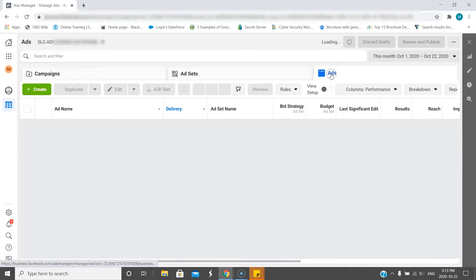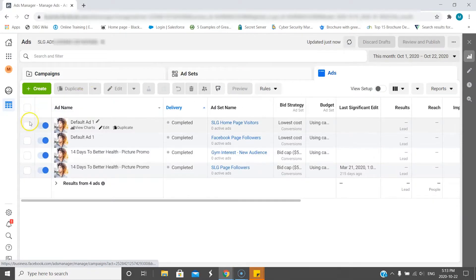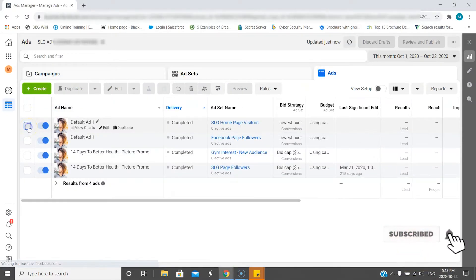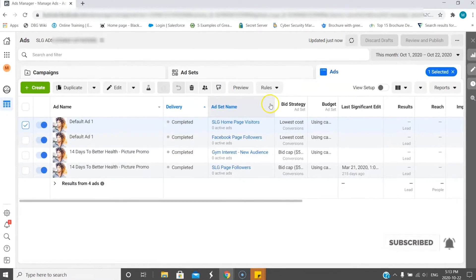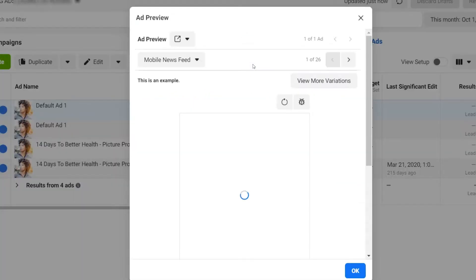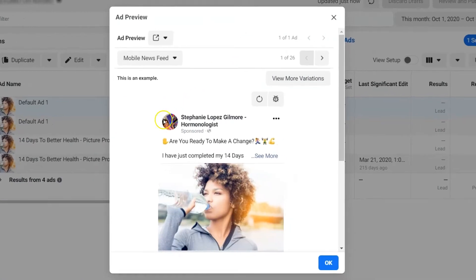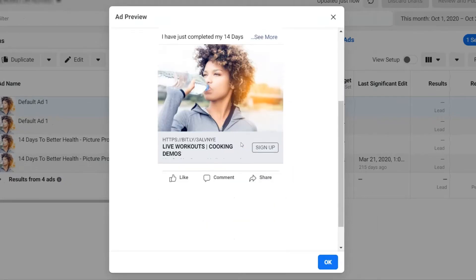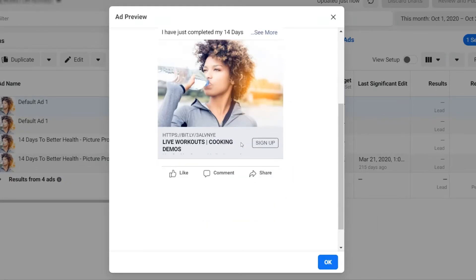Go over to the Ads tab, then select the ad itself. Then the preview option will come up, and now you're able to see and preview for yourself. I mean, you could have seen this before while creating the ad.